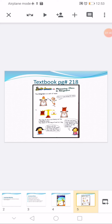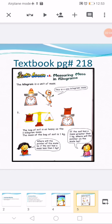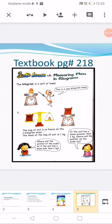Next, page 218. Write classwork at the top: Measuring Mass in Kilograms. Underline the first line. The kilogram is a unit of mass. You can see on the measuring scale a one-kilogram weight is placed — this is a one kilogram mass. In question number one, there are two scales: the first is a balancing scale and the second is a measuring scale of kilograms.